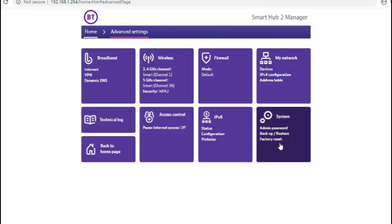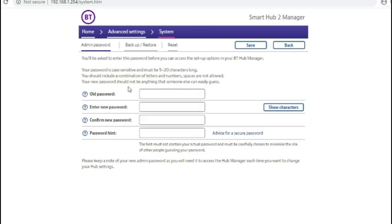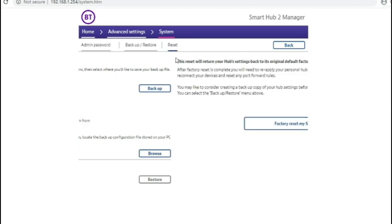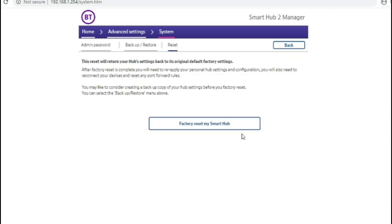And finally onto the systems screen, where you can change your BT hub administration password. You can back up and restore the configuration. And you can factory reset the BT hub from this screen.